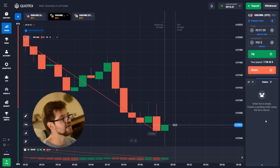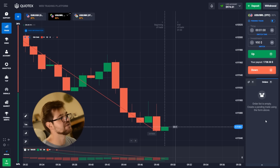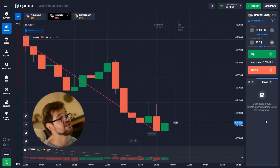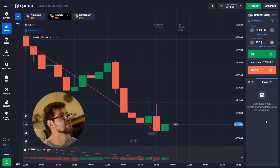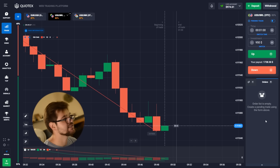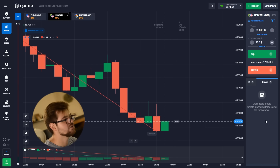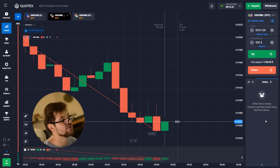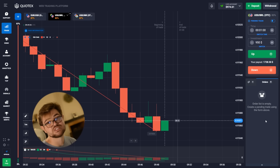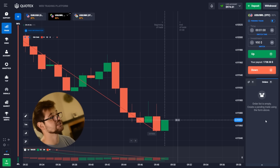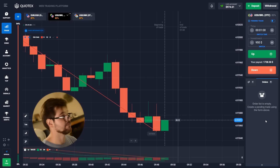We just had a profit again — 974 dollars on the account. We're going to go with 970 and place another option. You can see the strategy is working.